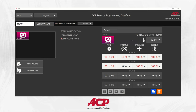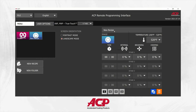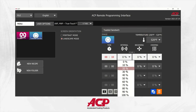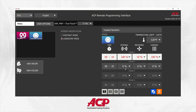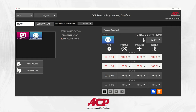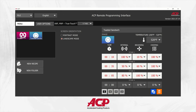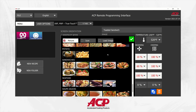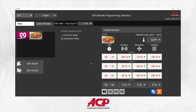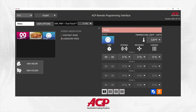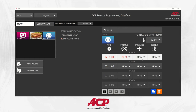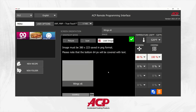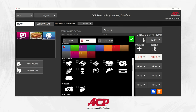Now we can go ahead and add another recipe — this one will be a toasted sandwich. For this one we're going to use a stock photo. Then we're going to go ahead and add a third recipe; this will be a pre-cooked frozen wing. We'll use an icon for this one as well.